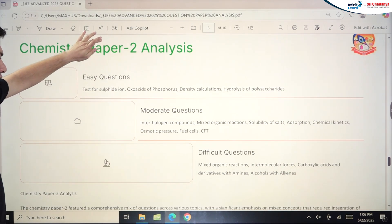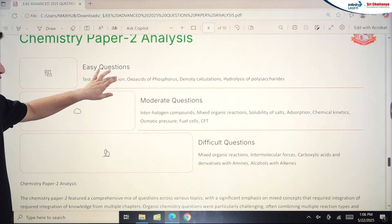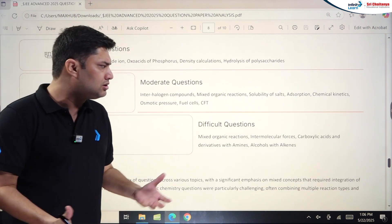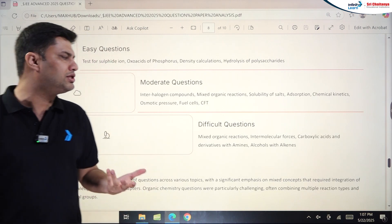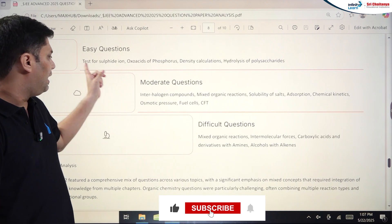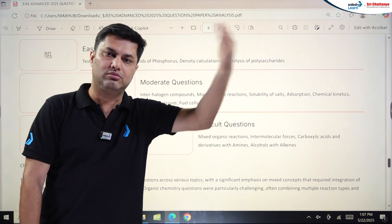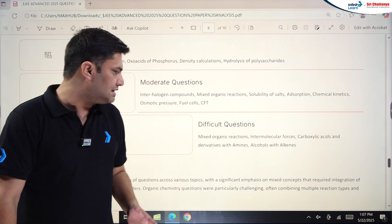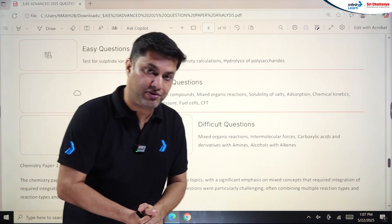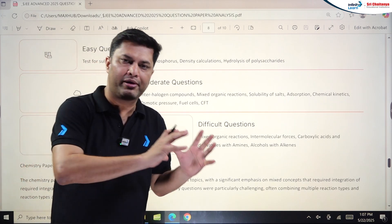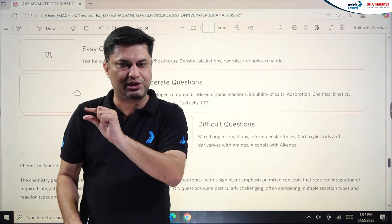Chemistry Paper 2: Easy questions were from Sulfide Ion Test, Oxoacids of Phosphorus, Density Calculations, and Hydrolysis of Polysaccharides. Moderate questions came from Interhalogen Compounds, Mixed Organic Reactions, Solubility of Salts, Adsorption, Chemical Kinetics, Osmotic Pressure, Fuel Cells, and Crystal Field Theory. Difficult questions were from Mixed Organic Reactions requiring product identification and further solving, Intermolecular Forces, Carboxylic Acids and Derivatives with Amines, and Alcohols with Alkenes.